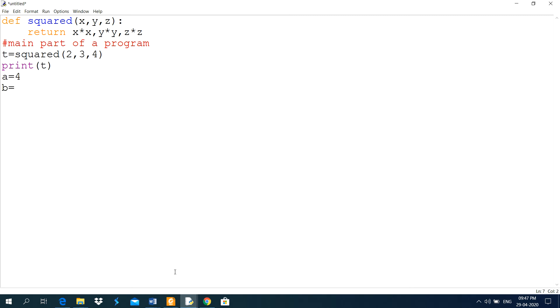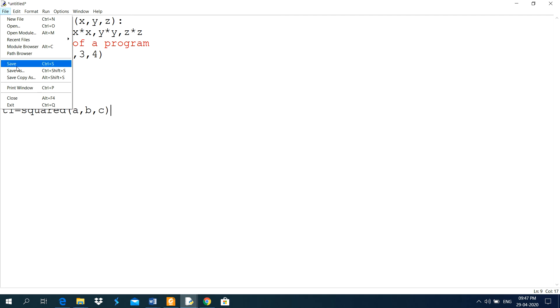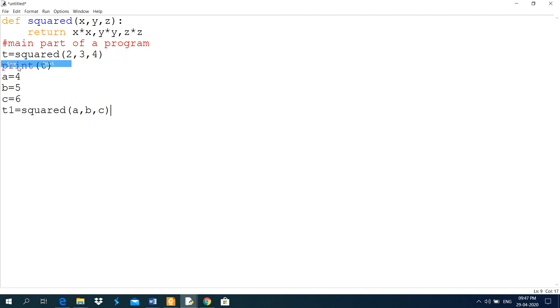I can use here arguments like in this way a equal to 4, b equal to 5, c equal to 6. So again, one variable I have to use here squared, a comma, b comma, c. a, b, c are arguments and x, y and z are parameters. Now, I have to save this program.